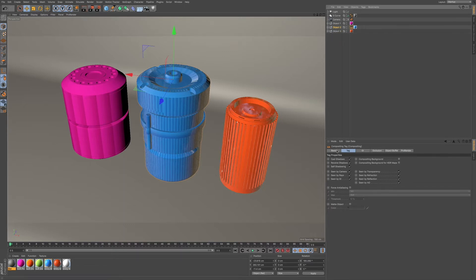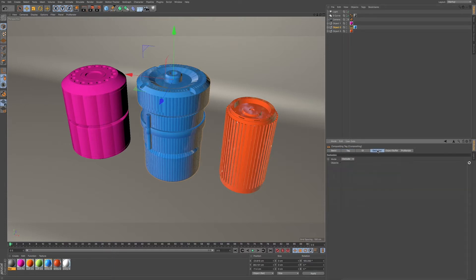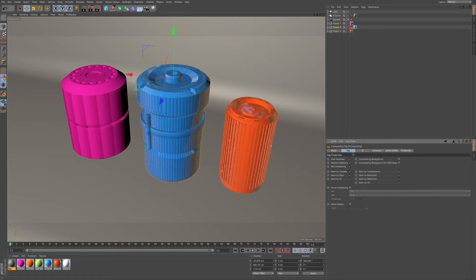So what I'm going to do is come down here into the attributes manager, and you can see we have a few tabs here that we can take a look at: basic and tag. We're going to be looking at tag and exclusion for this video. These are the main areas that you want to focus on. We have a few different options that are checked, and we want to go through each of these to show you which ones and how to use them and what's best to work with them.